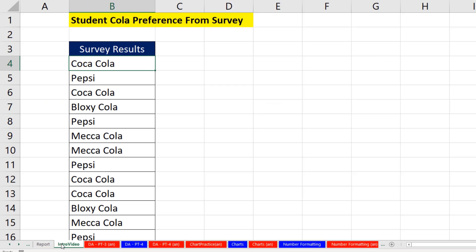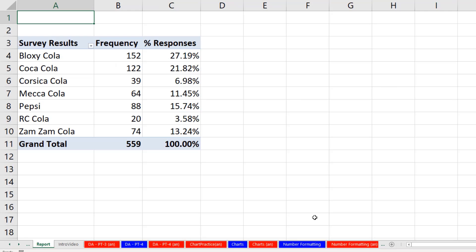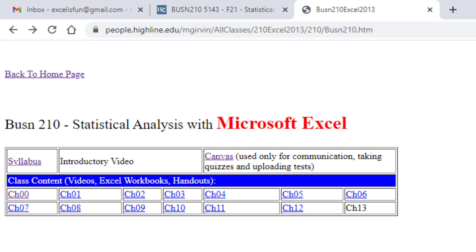So the reason we use Excel in this statistical analysis class is so we can go from data like this to a report like this with just a few clicks. I already sent you an introductory letter.